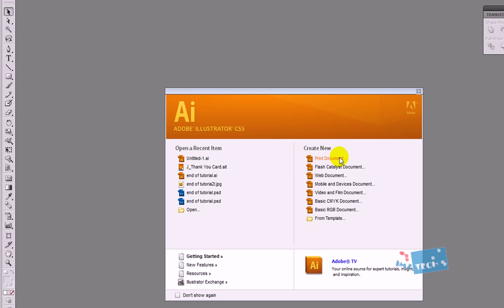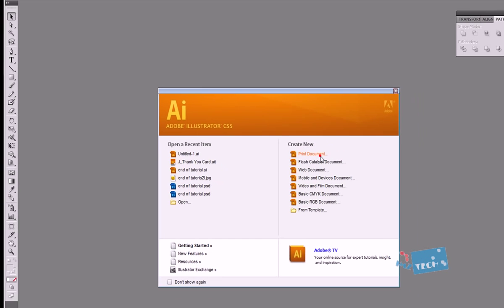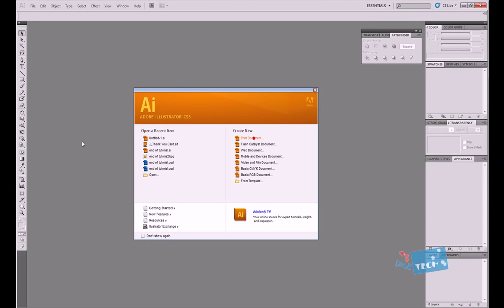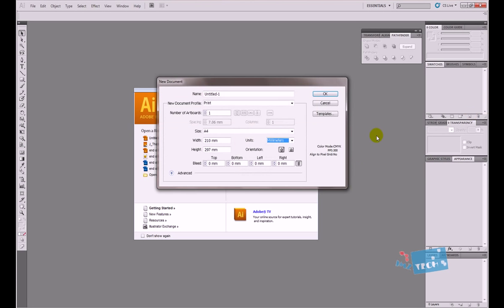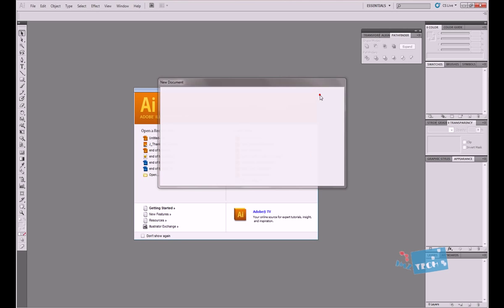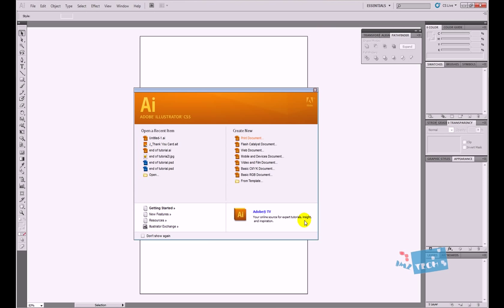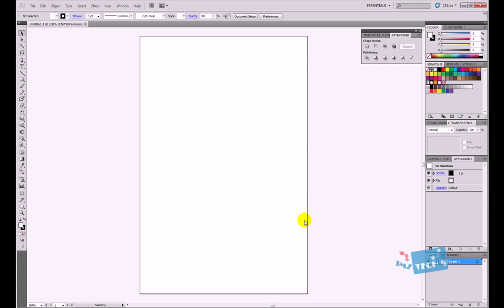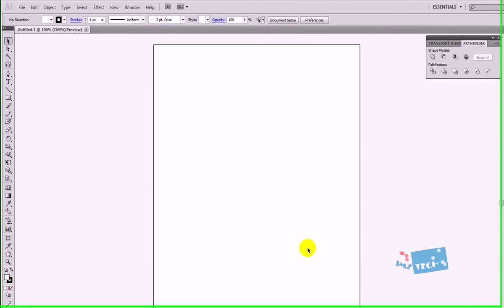First thing I'm going to do is create a new document. Press OK. So I've got a blank canvas at the moment.